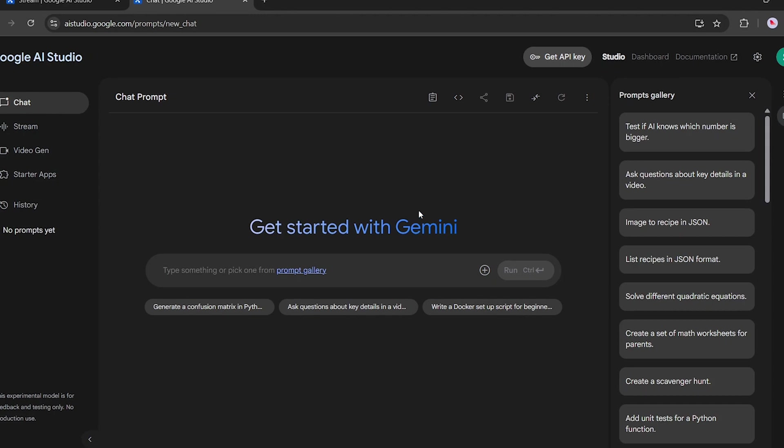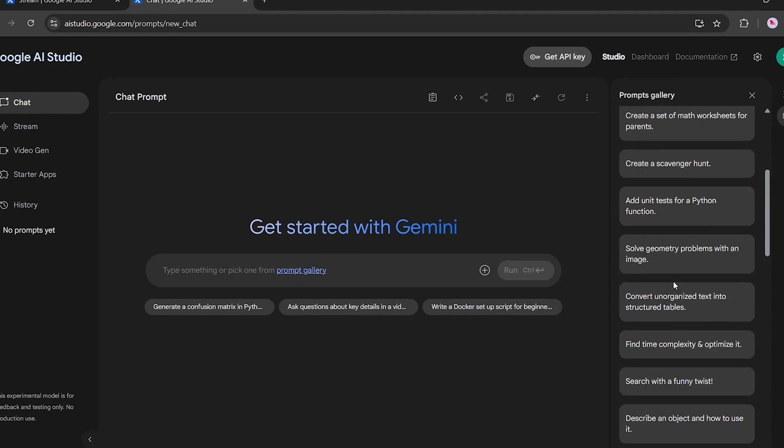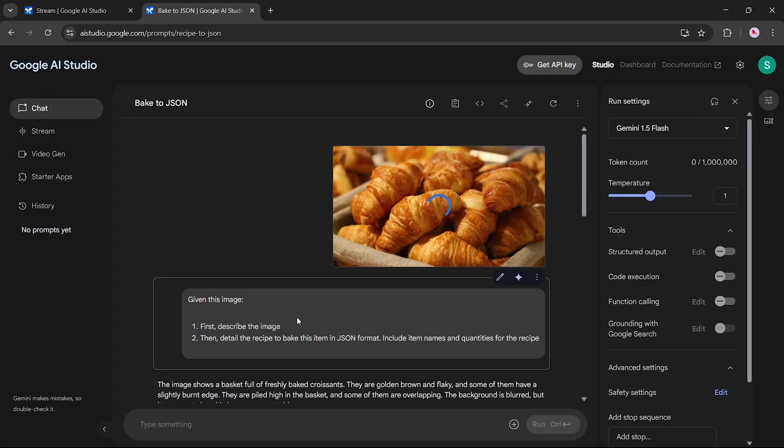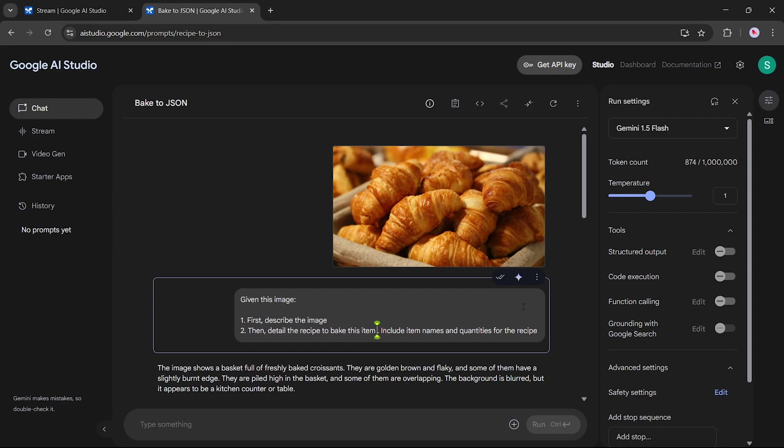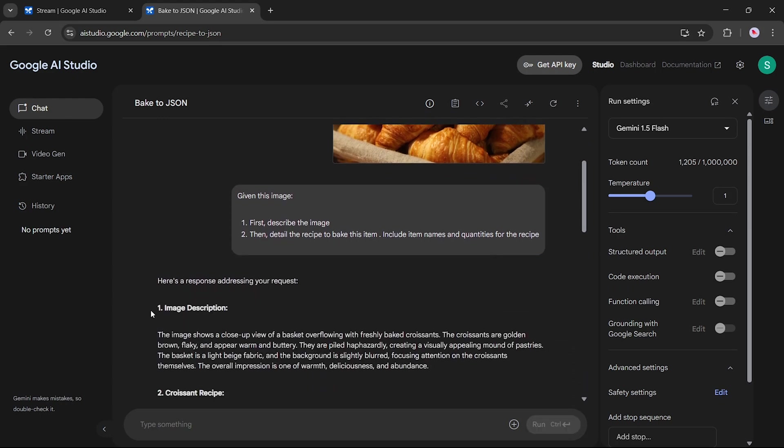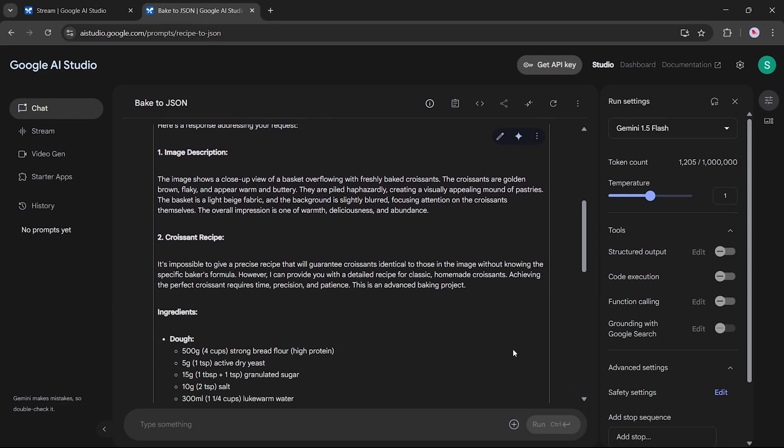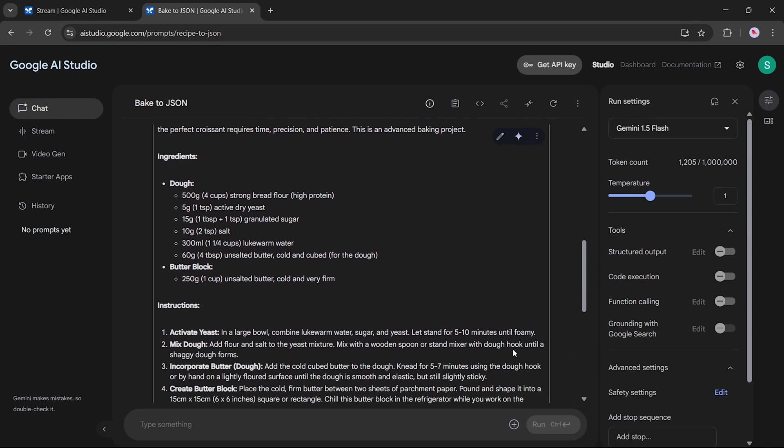Now, let's try an example from the Prompt Gallery. We'll select the Image to Recipe in JSON format prompt. To modify it, we'll remove the part about generating the output in JSON format and rerun it. What happens now is when we upload an image of a dish, Gemini will first analyze and describe the image. Then it will generate a full recipe based on the dish it detects, including ingredients, instructions, and additional notes to help you cook it yourself.